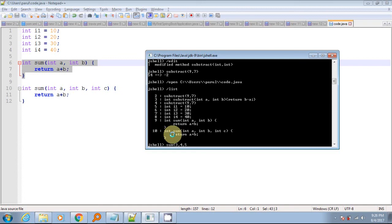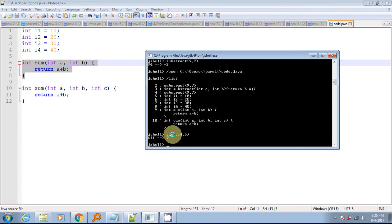That's all you must know while working with JShell REPL tool in Java 9.